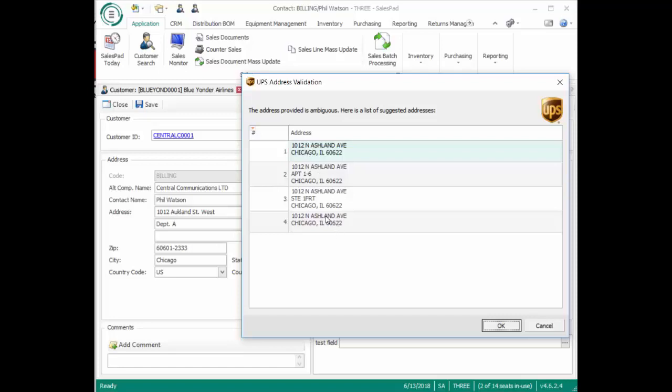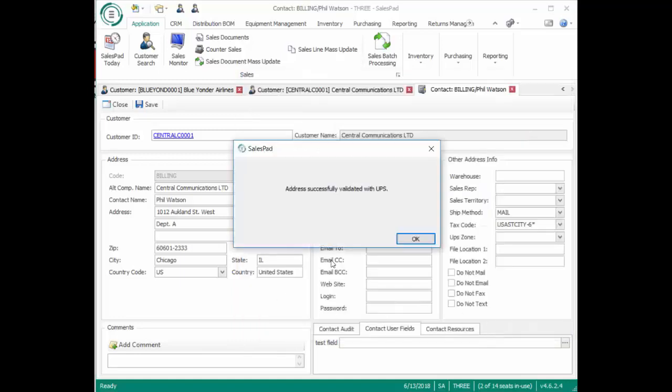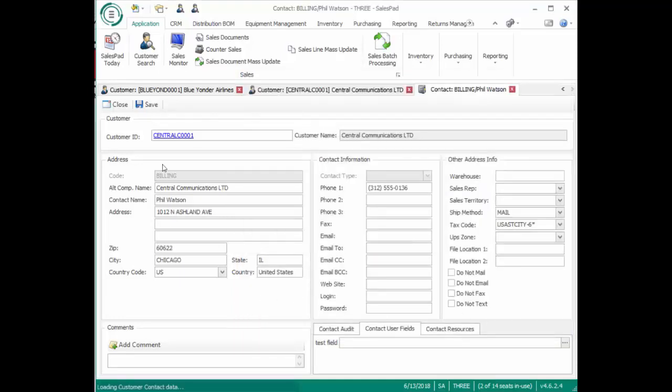We'll call the customer and verify that this is the correct one, hit OK, and our address has been updated.